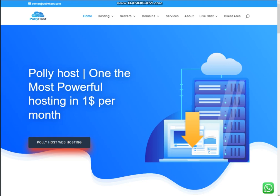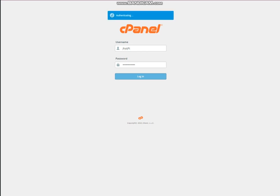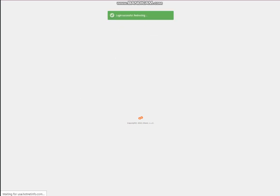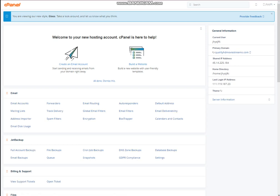Welcome to another video of Polyhost. Today we will learn how to install premium SSL on your website. First of all you need to log in to your cPanel, then after this you need to select the domain name where you need to install SSL.